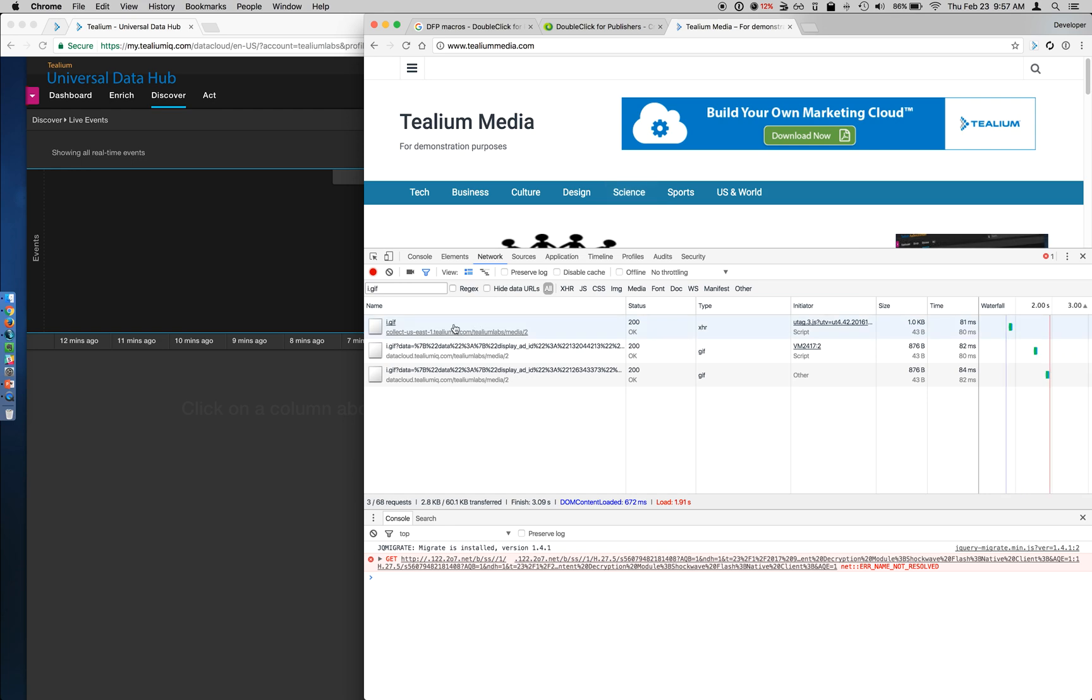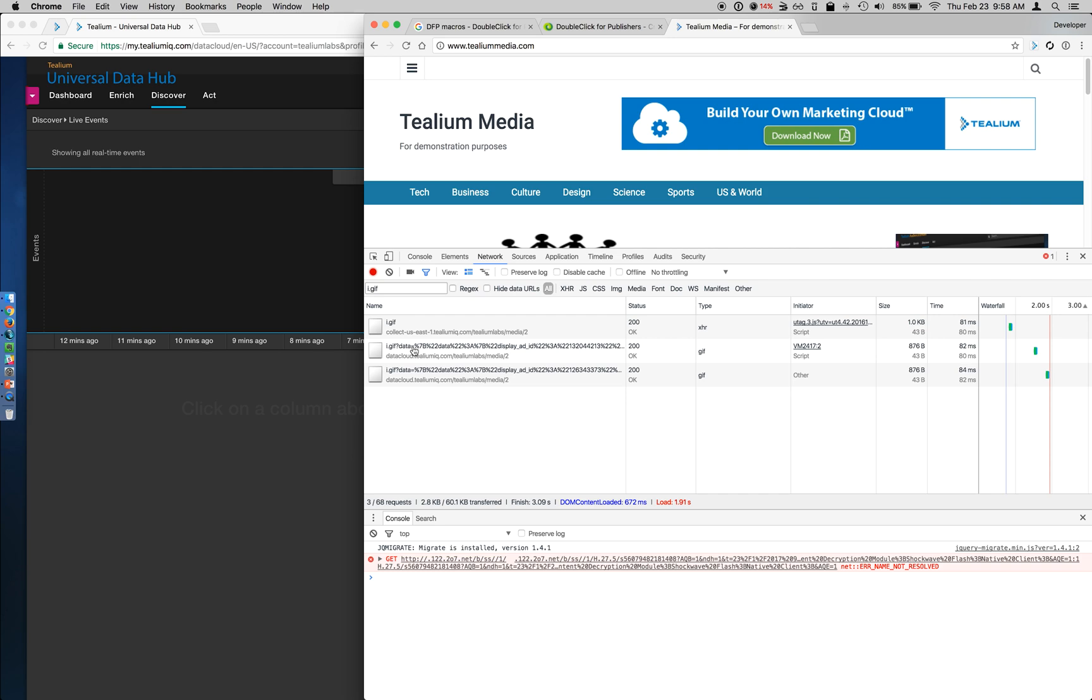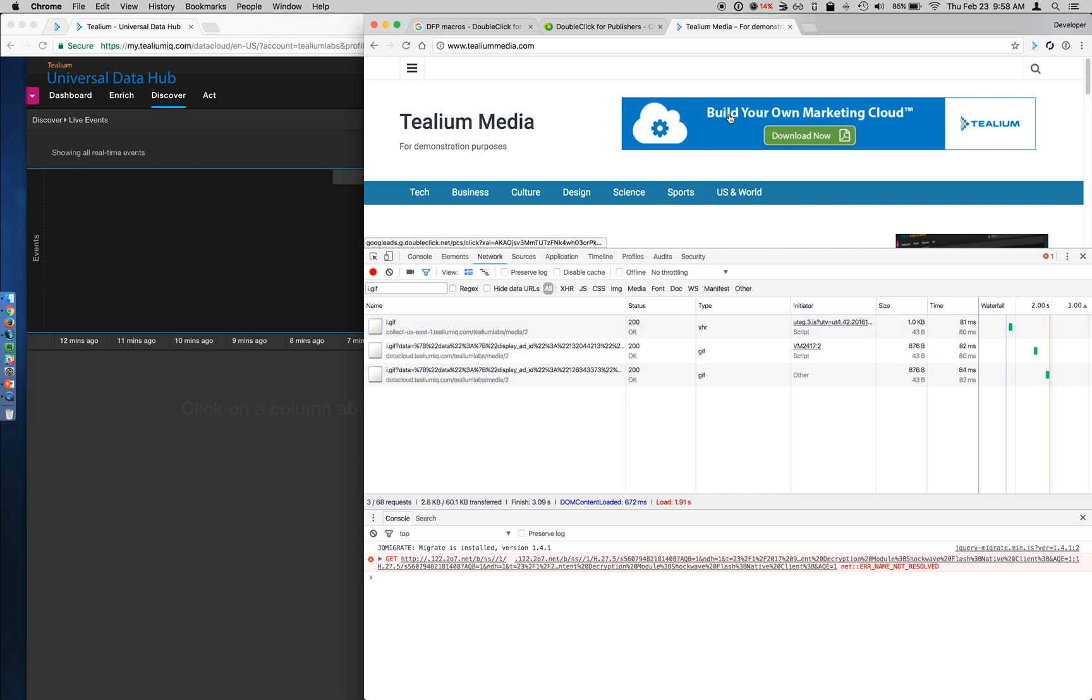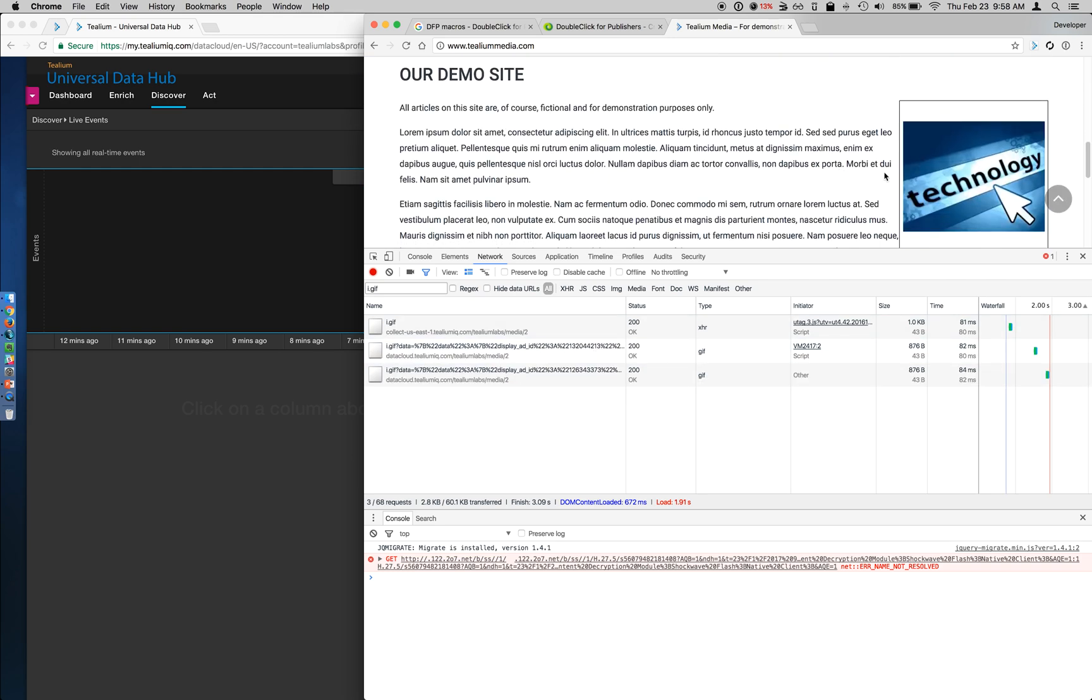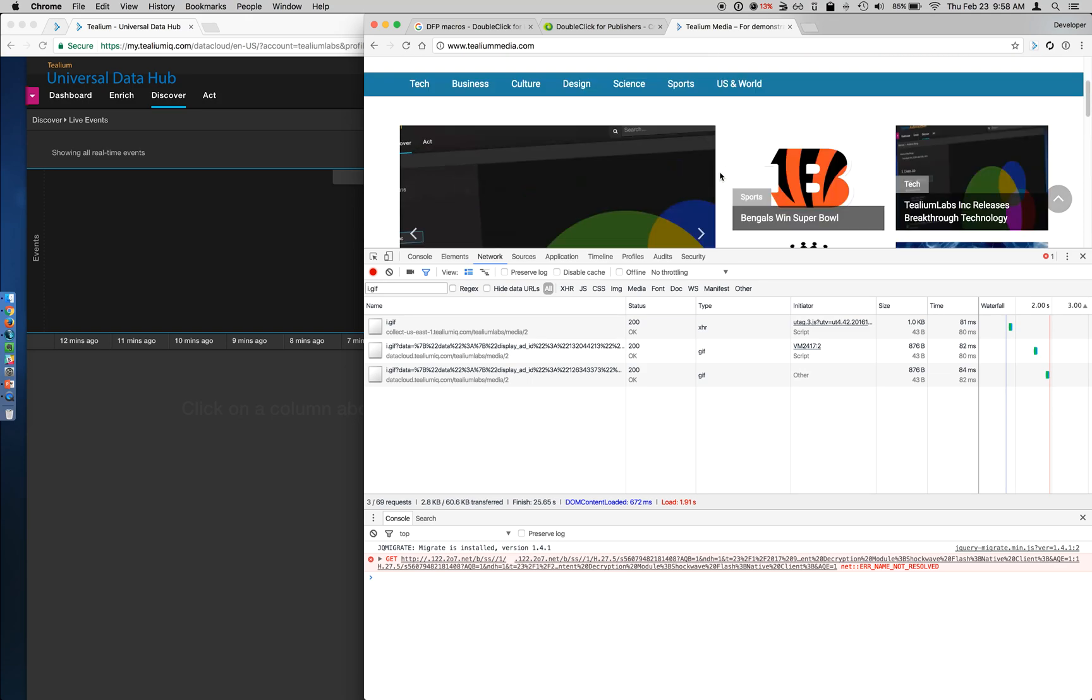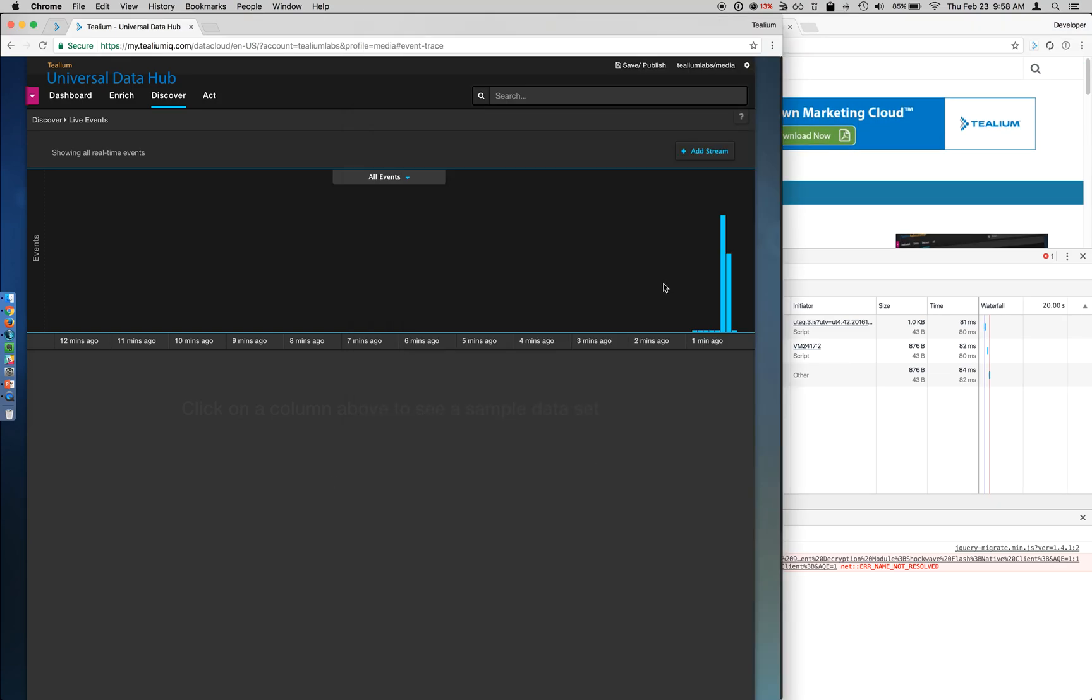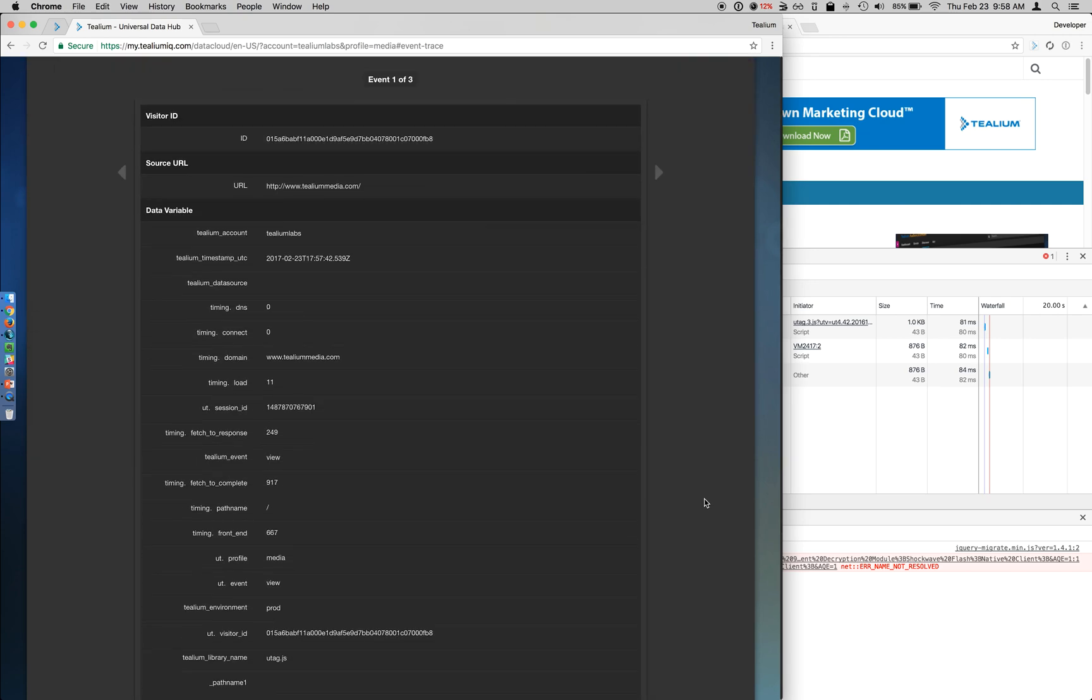But what you can see is there are three calls being made. So if I filter on i.gif, this is the pixel request that Tealium makes out to the UDH to pass information about what's going on in the webpage. This first call is the page view event, and the second call is our header ad, and the third call is the ad over here in the right nav. So if I jump over to live events, I can see that three events fed in, and the first event is my page view. This is the standard information that occurs. You can see UT event equals view.